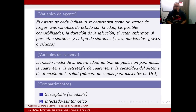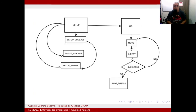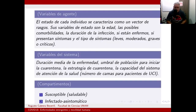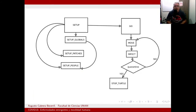Los compartimentos son: susceptibles saludables, infectados asintomáticos, infectados con sintomatología leve, moderada, grave o crítica, y recuperados esclarecidos. El programa en agentes tiene estos setups: se mueve, infecta si está infectado a sus vecinos, y si hay cuarentena se queda donde está, es decir, deja de moverse.